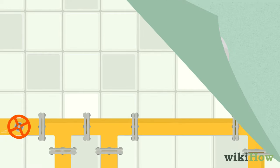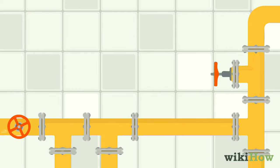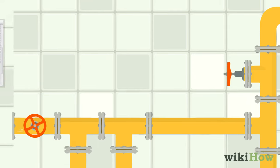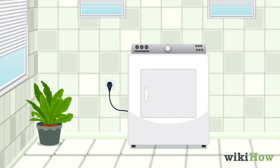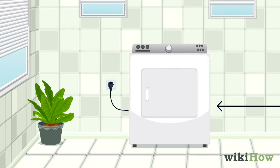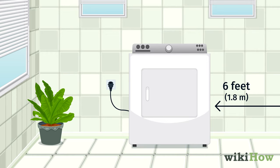Finally, make sure there is a gas line installed in your laundry room. Ideally, the supply valve should be within about 6 feet of where you plan to install the dryer.